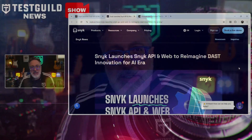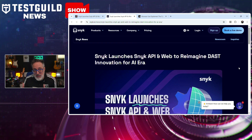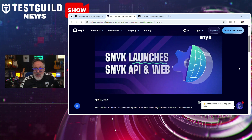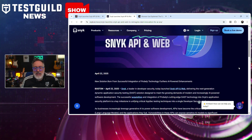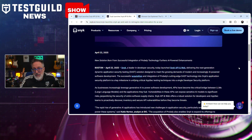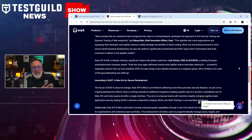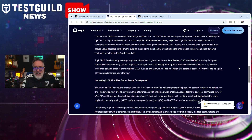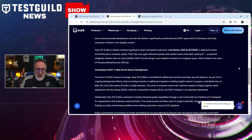We covered a SAST solution — how about a DAST one? Snyk announced the launch of Snyk API and Web, a new dynamic application security testing solution designed to help developers and security teams proactively identify and secure vulnerabilities in APIs and web applications, particularly critical as businesses increasingly deploy generative AI systems. Katie Norton emphasizes that the growing adoption of generative AI heightens the need for more sophisticated API security solutions.